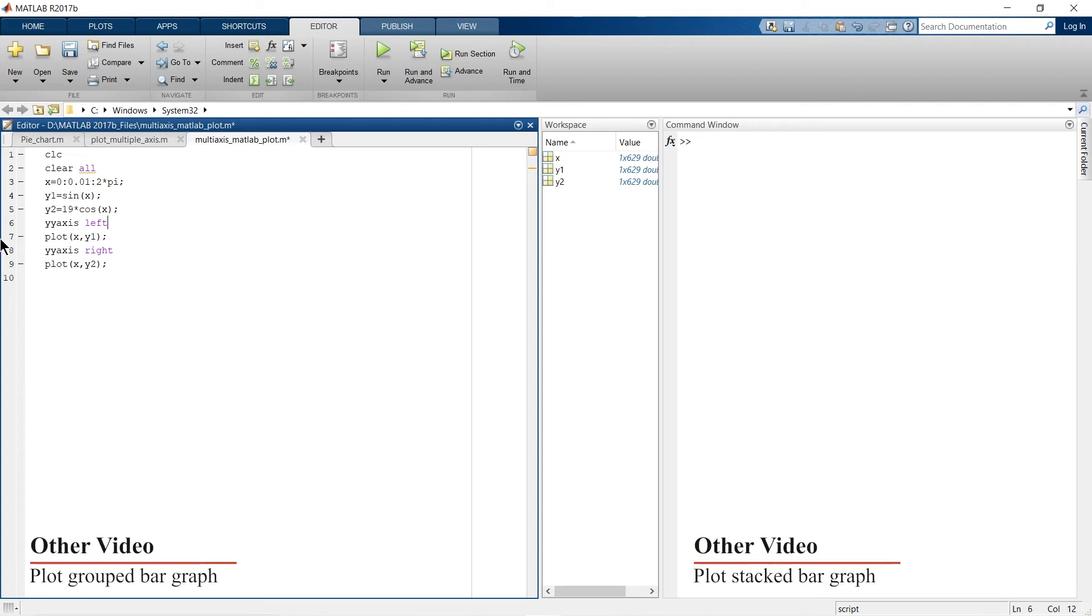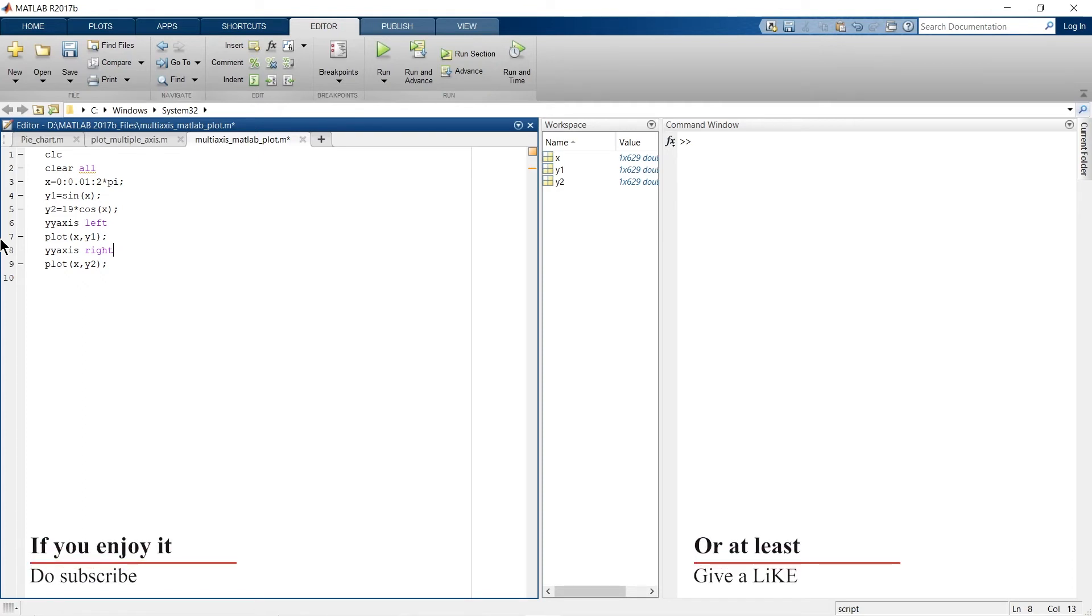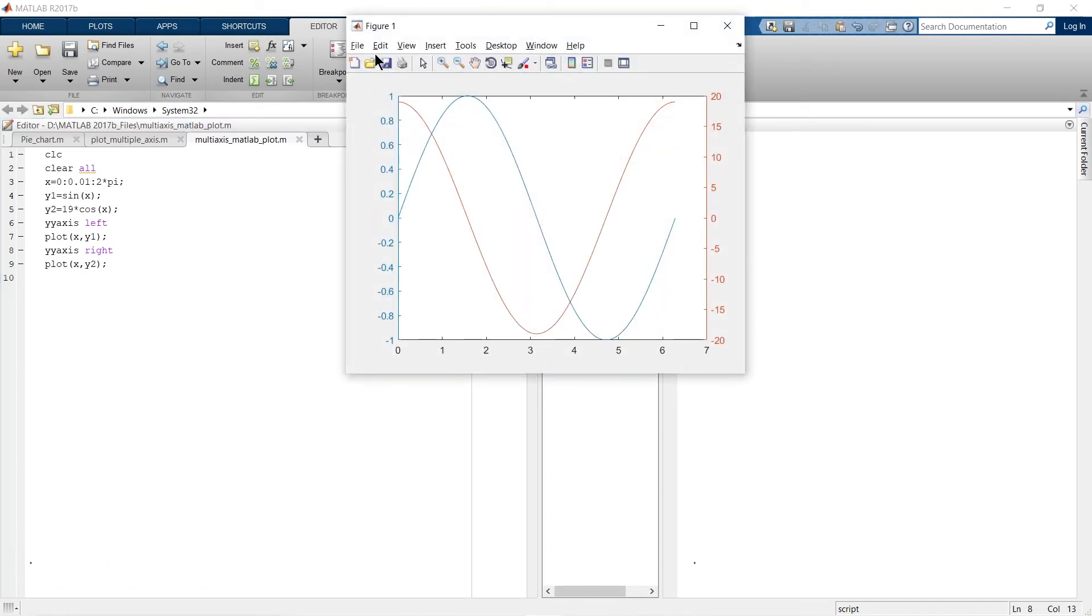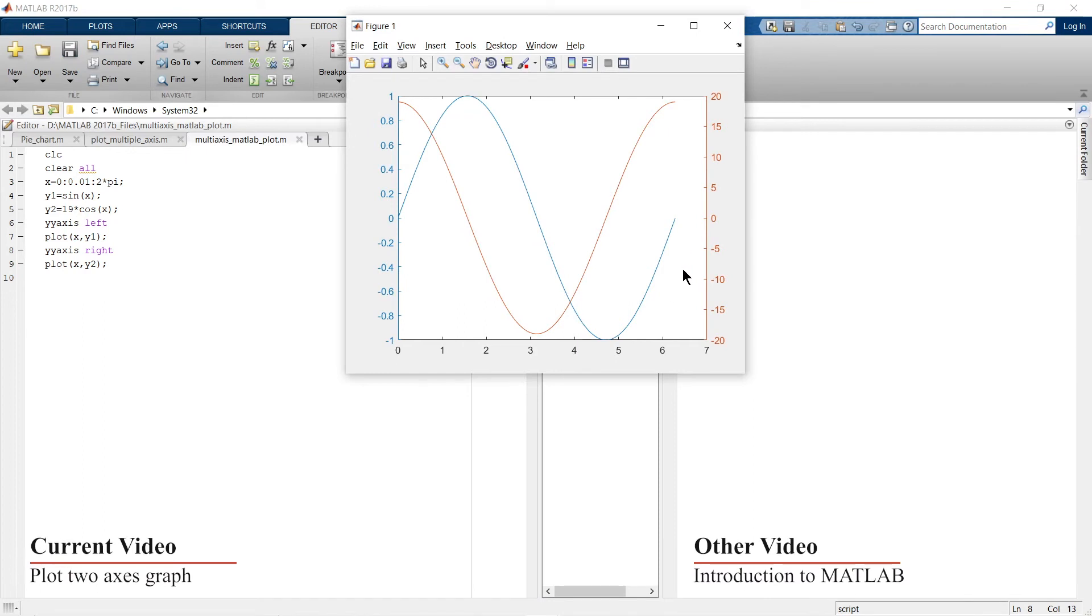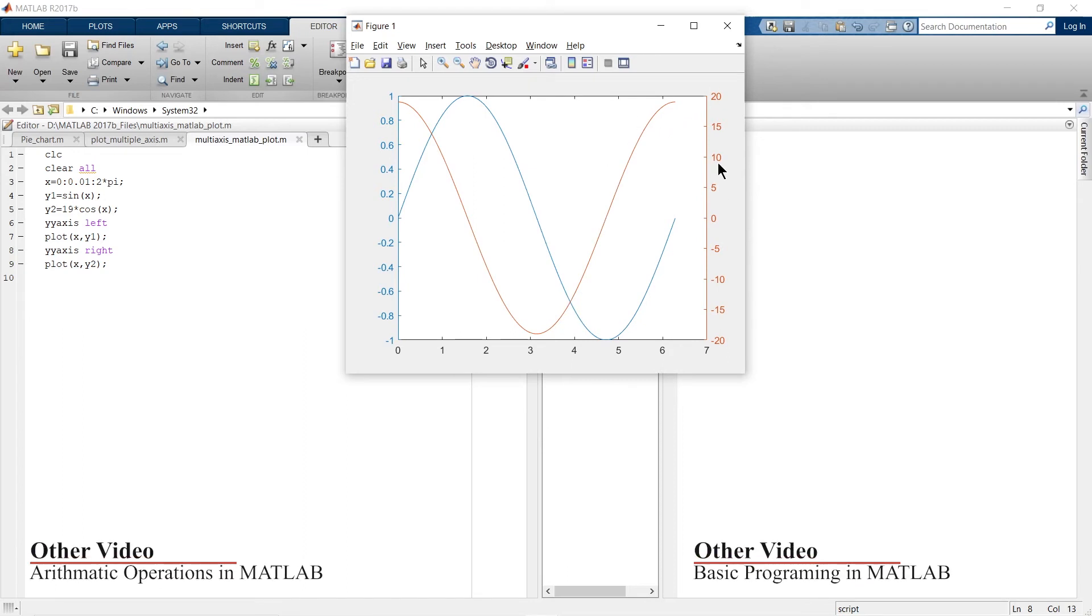and this one on the right-hand side. So the axis of this graph will be on the left-hand side and the axis of this orange one is on the right-hand side. And now let's run it again. And now you can see the blue one. The axis of this blue graph is on the left-hand side and the axis of this orange one is on the right-hand side.